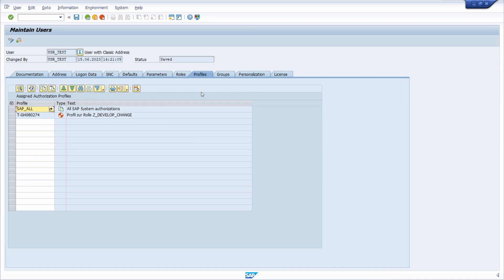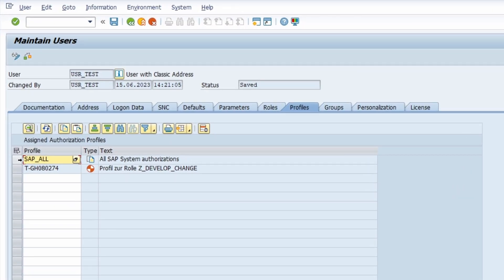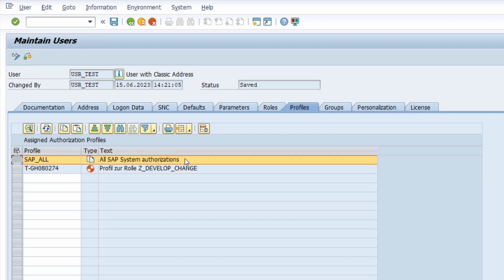Welcome to this video. In this video I would like to show you how you can get the SAP Profile SAP_ALL really easily if you just have one authorization object. Enjoy this video and let's get started.